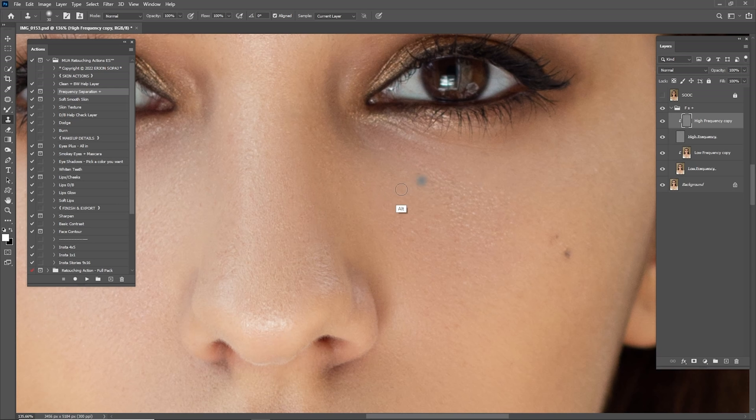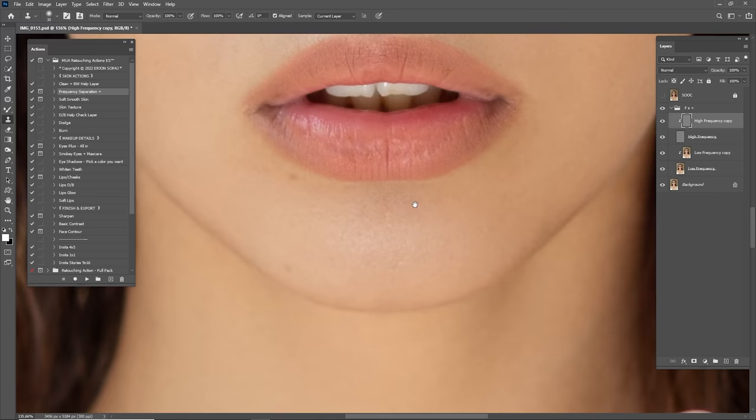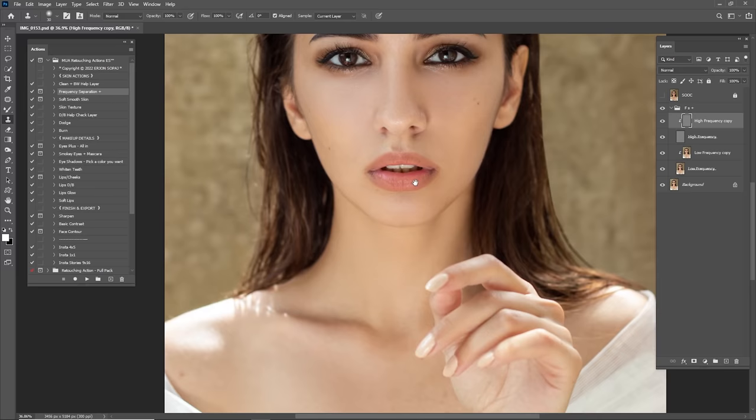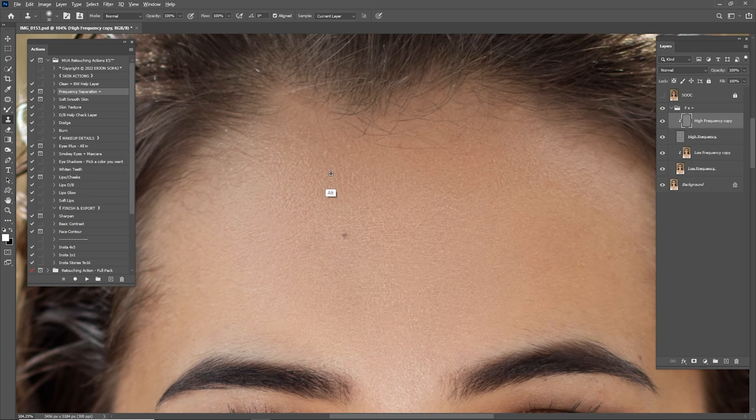Recently I made a new retouching action — as you can see it's the Makeup Artist Retouching Actions by me. The link is in the description. Don't forget to check all the links I put down below. If you want to learn how to retouch step by step just like me, you have to get these actions and start following my steps.